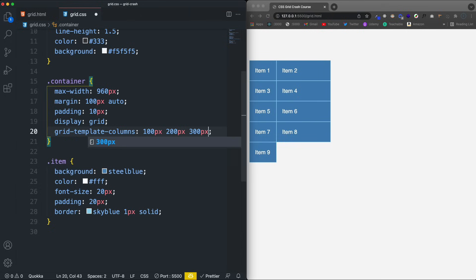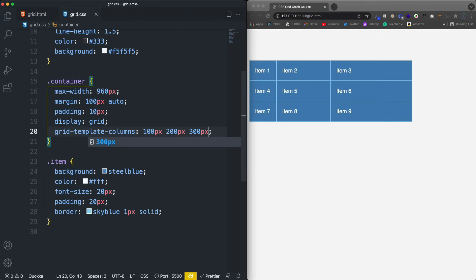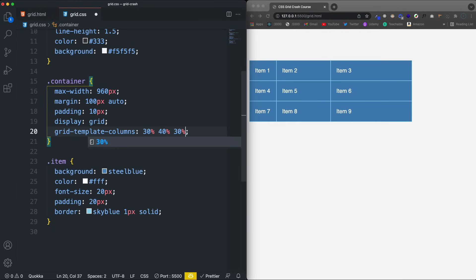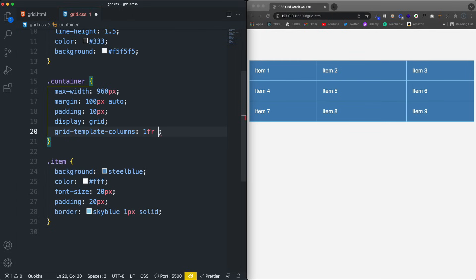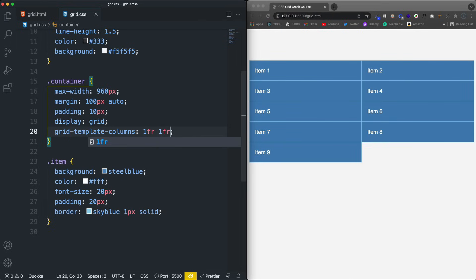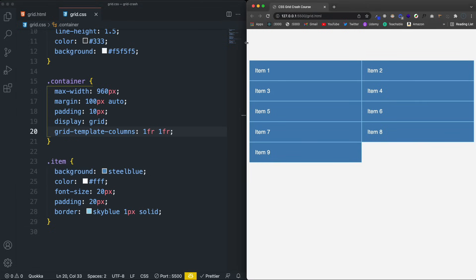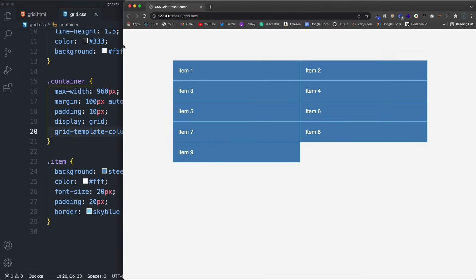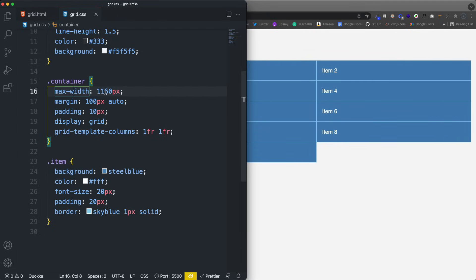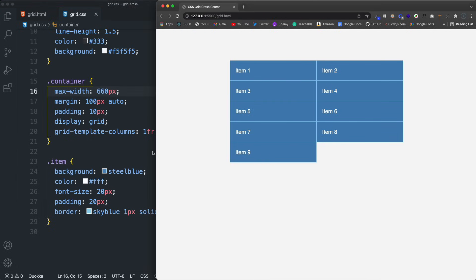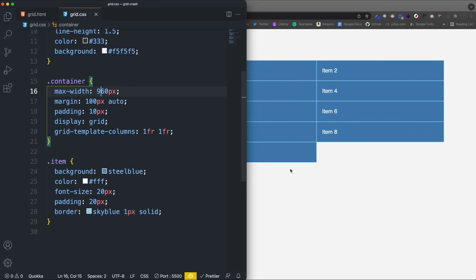If I wanted a third column of 300px I could do that. It doesn't have to be pixels — I could use percentages: 30%, 40%, 30%. But most commonly you're going to use fractions. If I do 1fr and 1fr, these are fractional units and this gives me two columns of exactly the same width. If I make this browser wider you'll see it takes up the entire width of whatever the container is, which in this case is 960.